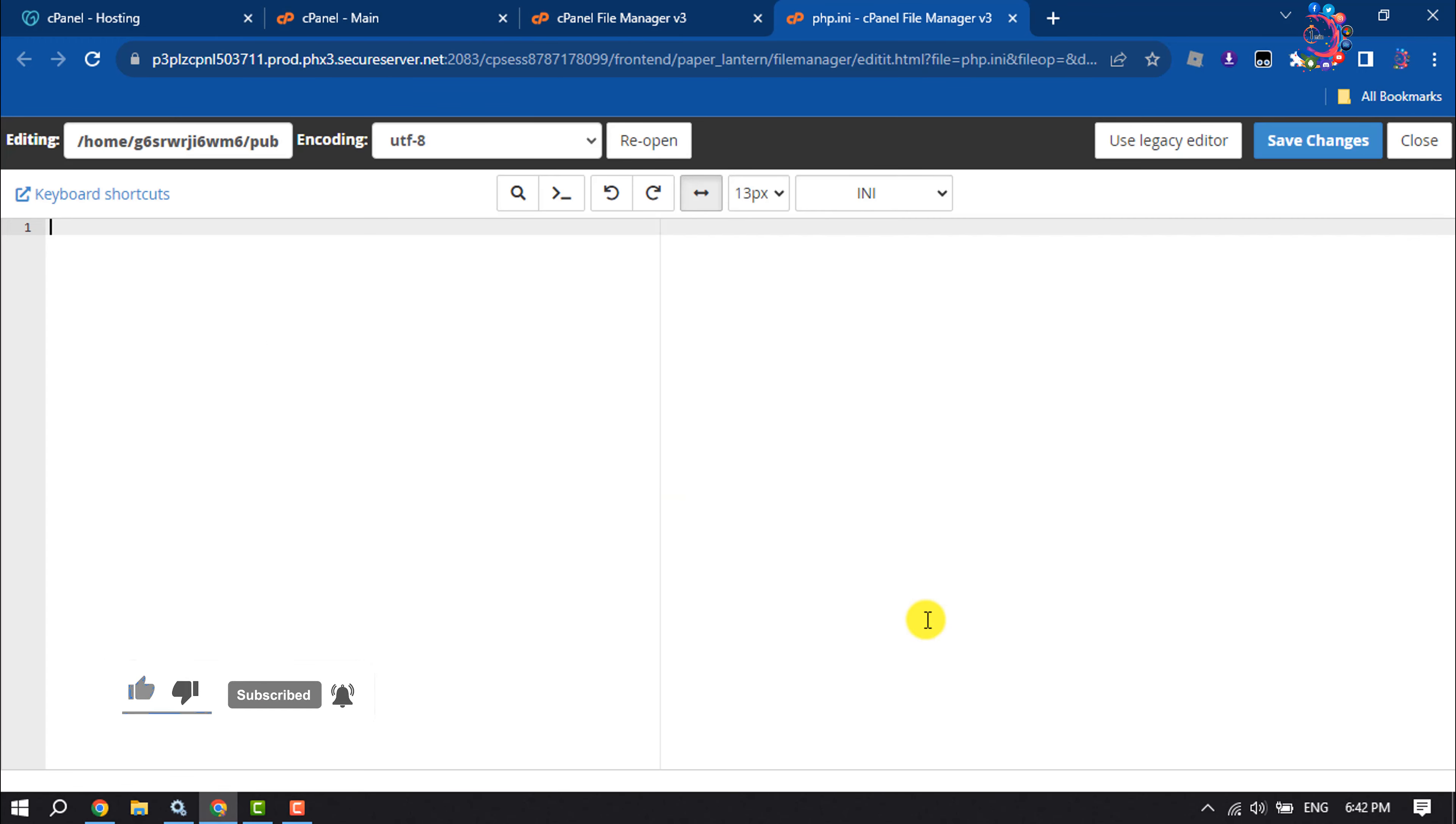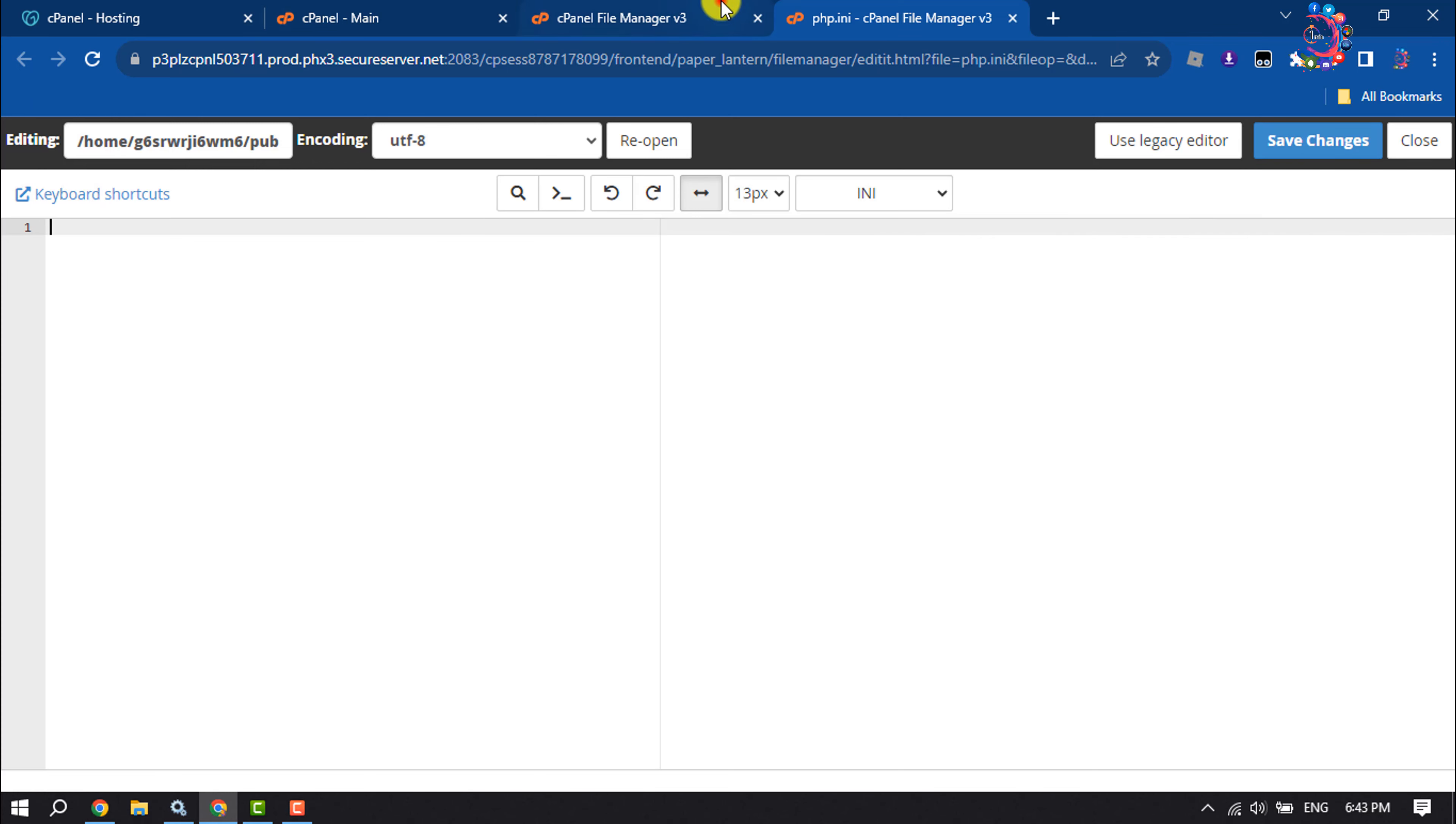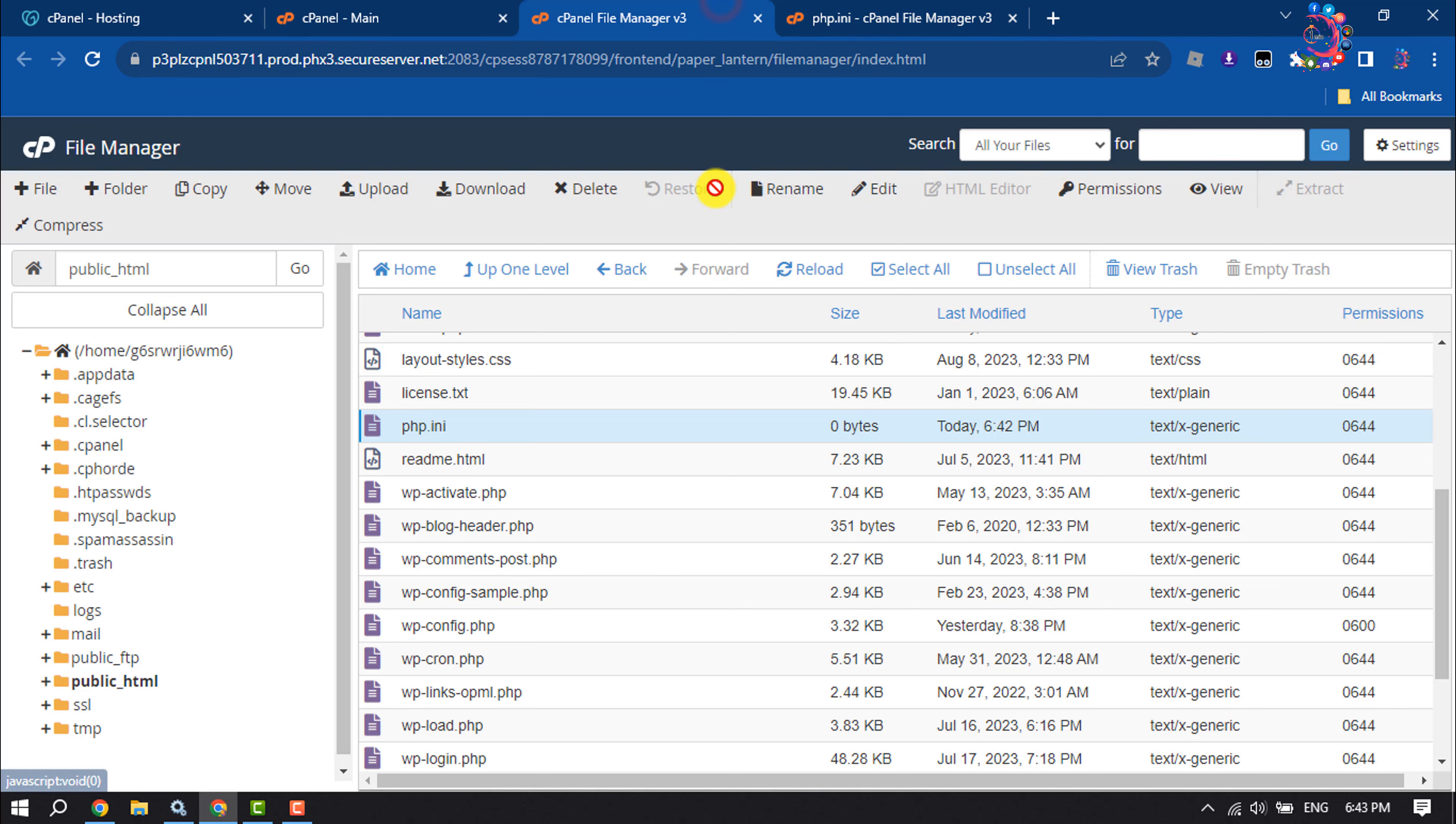As you can see, I'm now in the php.ini file editor. From here you can easily edit this file. After finishing, make sure to click on Save Changes. This is how we can edit the php.ini file in GoDaddy cPanel.